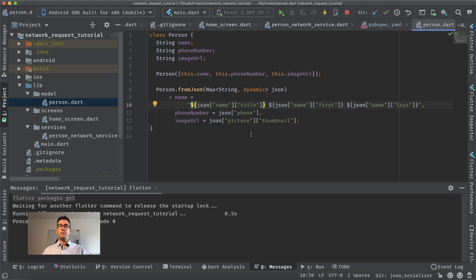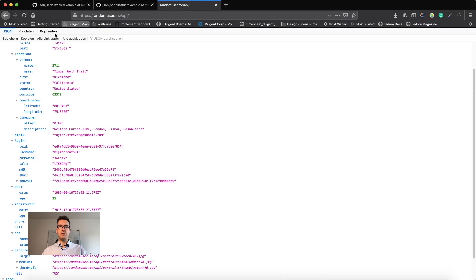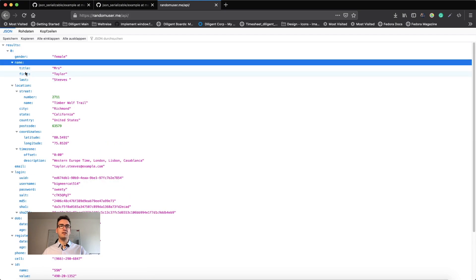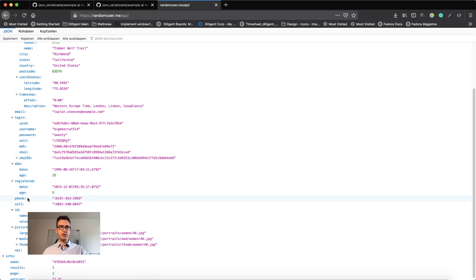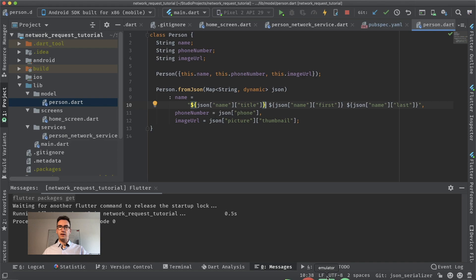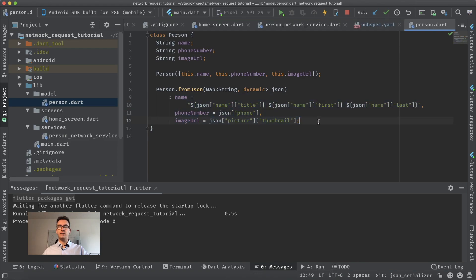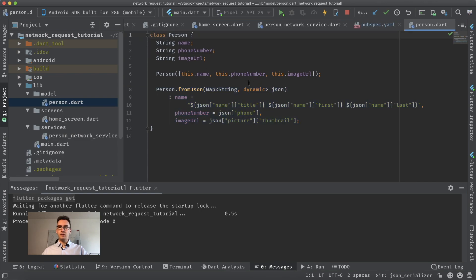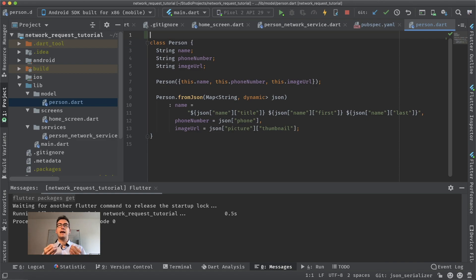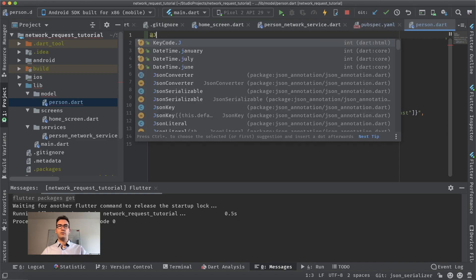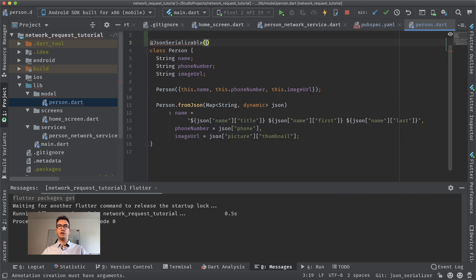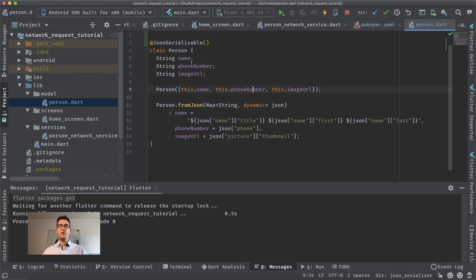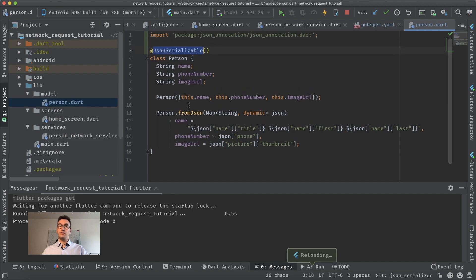Looking at the Random User API, we can see that name consists of title, first, and last. We also have login, registered, ID, and picture. We don't want to always write all that manually. So what we can do is first annotate the persons class as JSON serializable — we add the @JsonSerializable annotation on top of it. There are options like createToJson and explicitToJson, but for now we're just focusing on the basic @JsonSerializable.